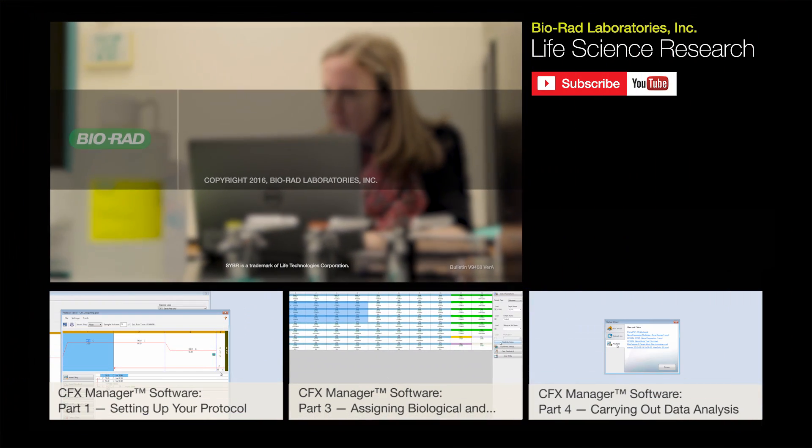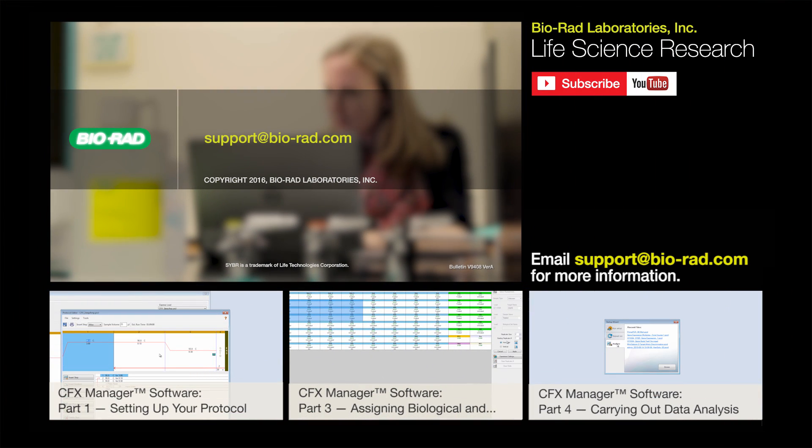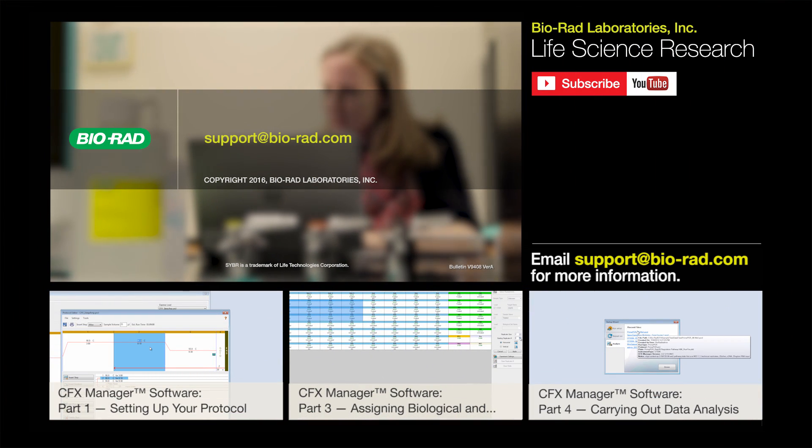We hope this helps you with setting up your plate. But if at any time you need help with any of your Bio-Rad products, please email us at support at BioRad dot com.